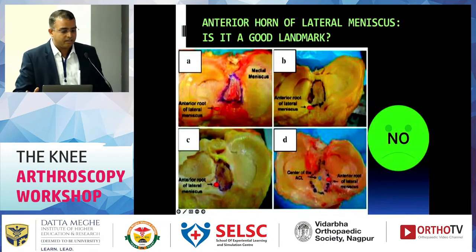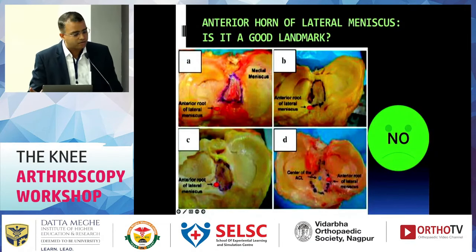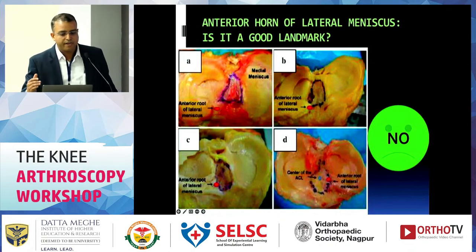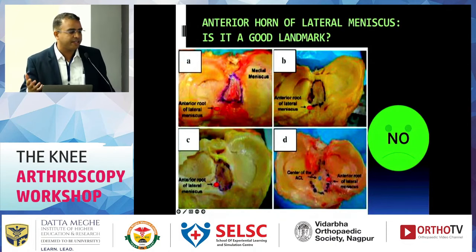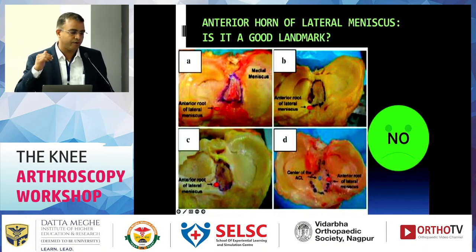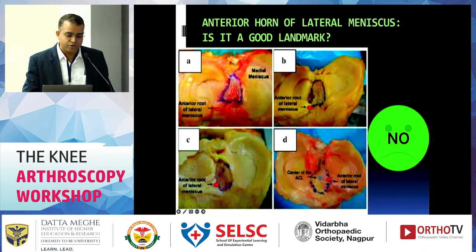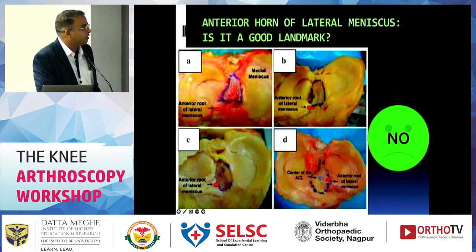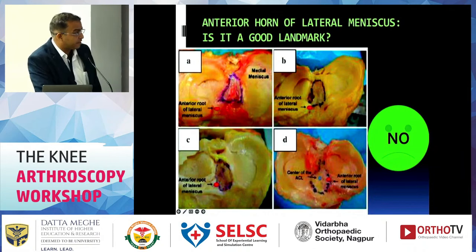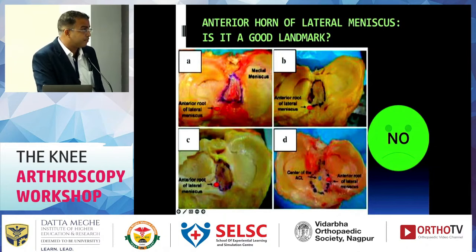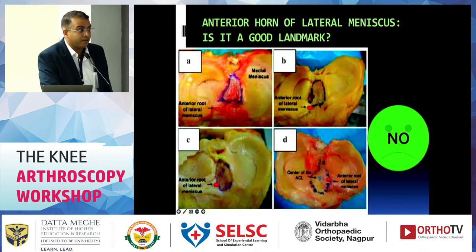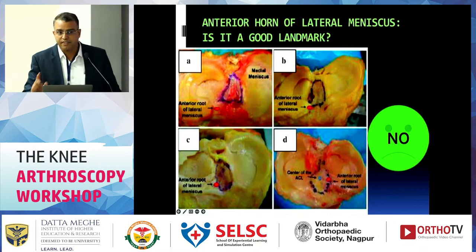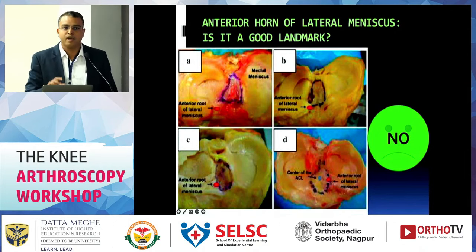Can a single landmark be relied upon? No. The anterior horn of the lateral meniscus is an easy landmark visible during arthroscopy, but in different knees its position relative to the ACL footprint varies considerably — sometimes very near, sometimes very far from the ACL footprint. A single landmark alone cannot be trusted.